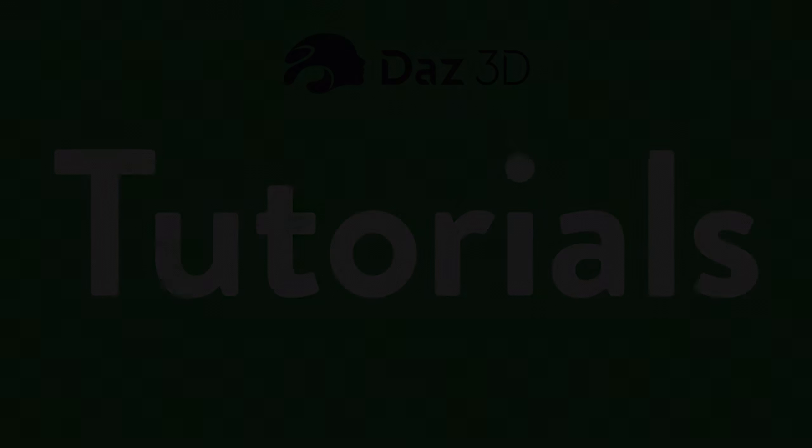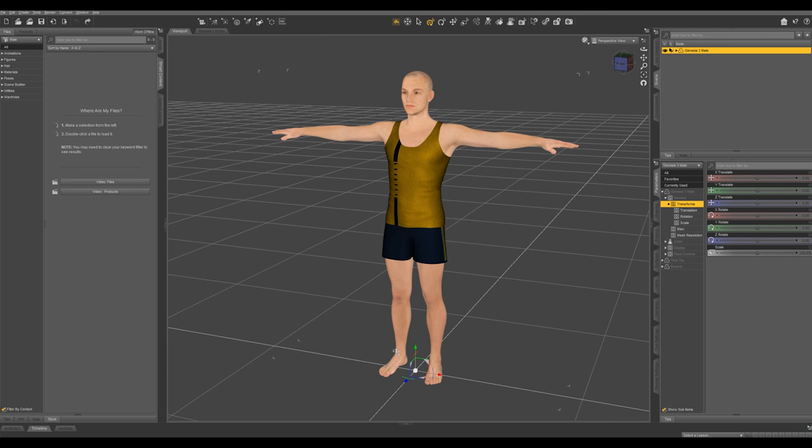One really cool feature of our characters is their ability to morph and change shape. Starting with any character's base model, you can dial up a number of different morphs, and there's really no limit to what your character can end up looking like.